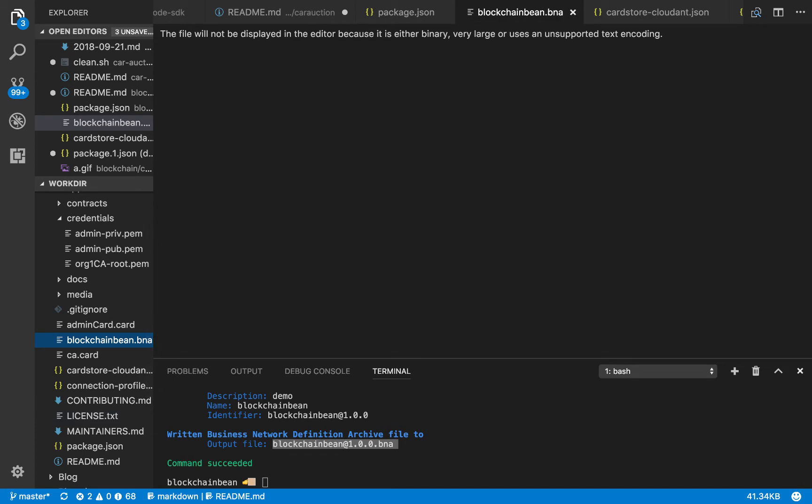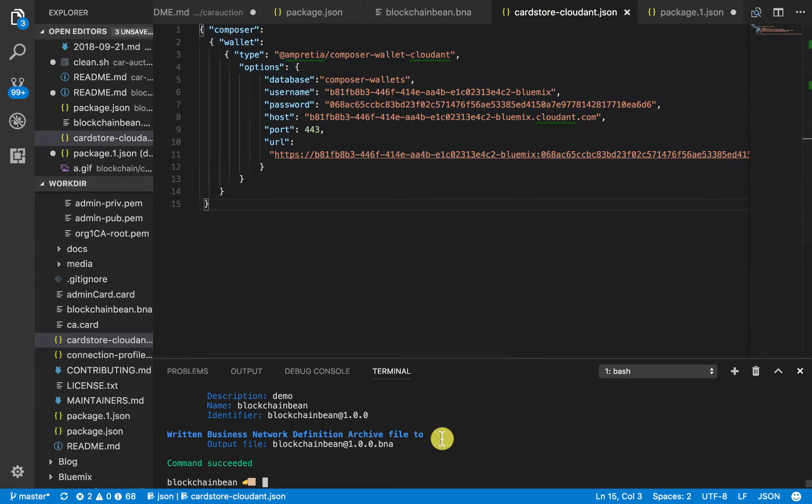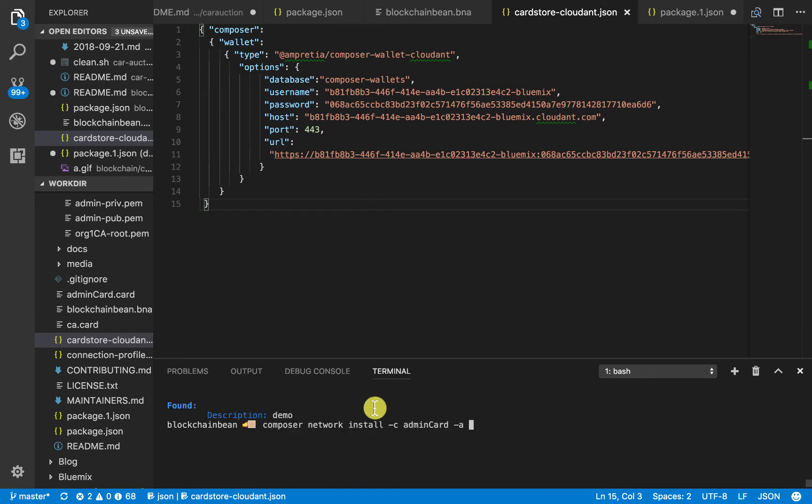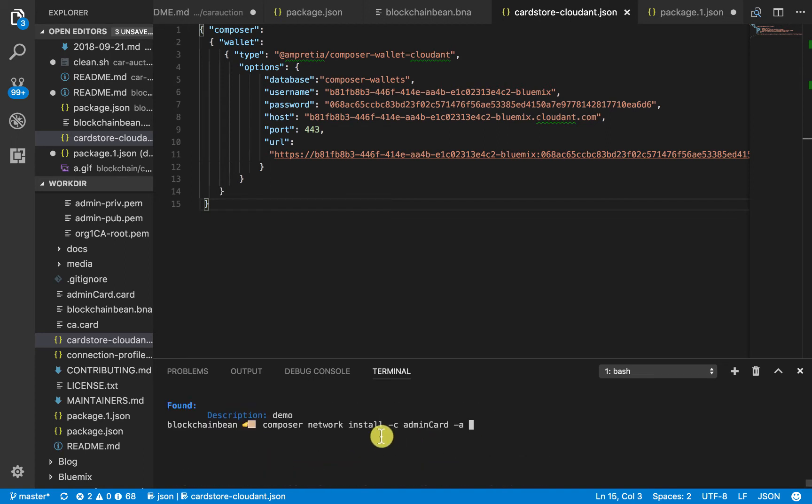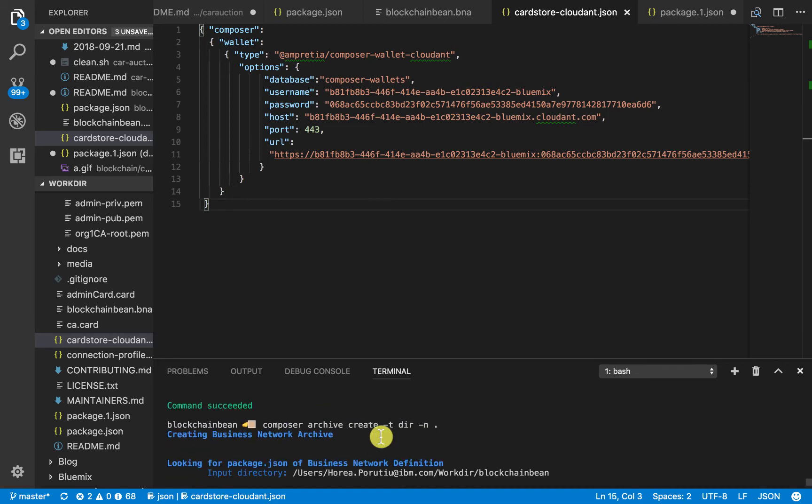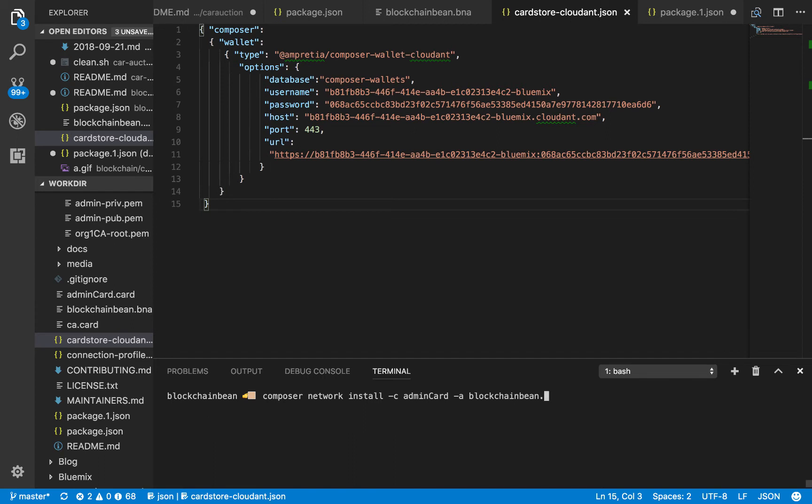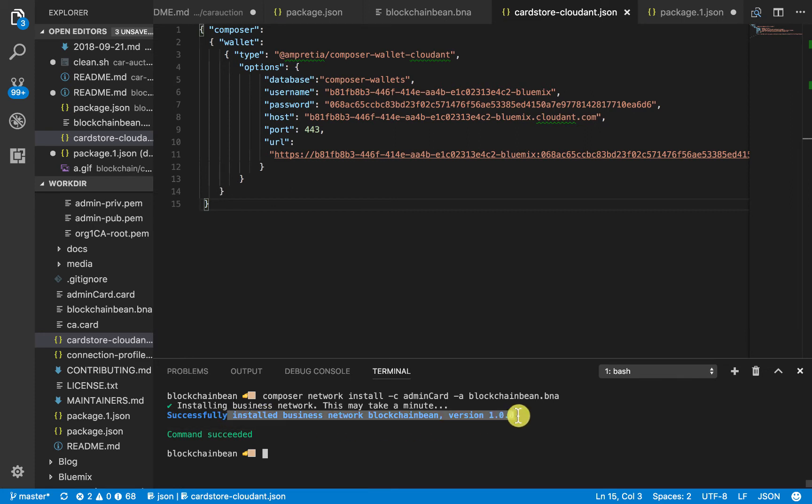Now, we're going to install the network. We'll go ahead and we just need our blockchainbean.bna file. This is going to take a second. We've installed our network, and now we see that our version is 1.1.0. That's important.